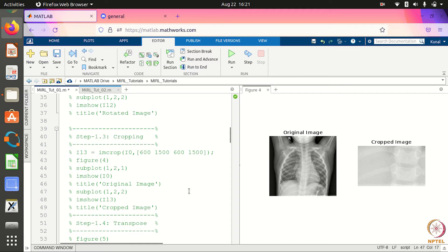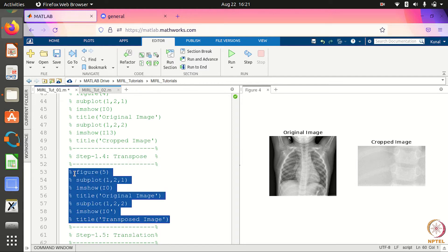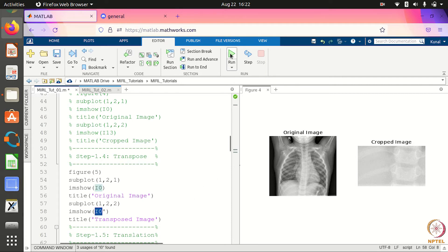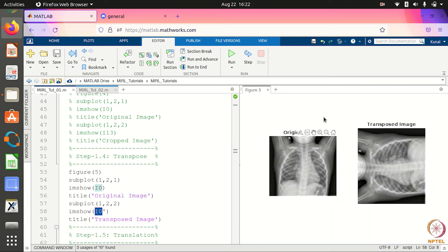You can also take the transpose of the image. There is no special command for this, simply because an image is a matrix, so you can simply take the transpose of the matrix. If i0 is the original matrix, then i0' represents its transpose. When you run this, you see the image gets transposed — the rows and columns are interchanged.